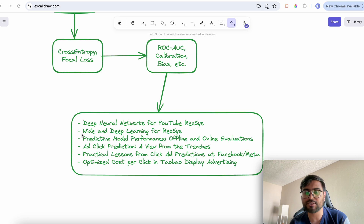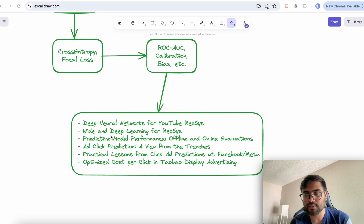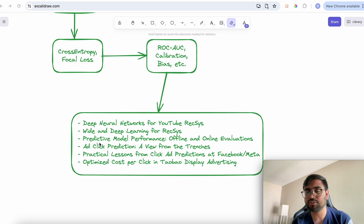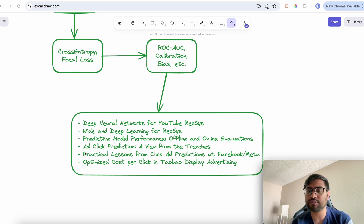Two papers from Microsoft are very important, covering modeling techniques for industry-scale recommendation — including the widely popular wide and deep learning technique — and the importance of offline and online evaluation before launching a model to production. Two papers from Facebook detail their recommendation systems covering CTR and CVR models.